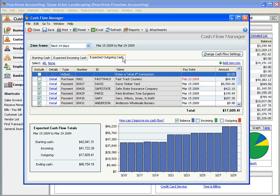The Expected Outgoing Cash tab lists transactions that will take money out of your accounts, transactions like payments and purchases.